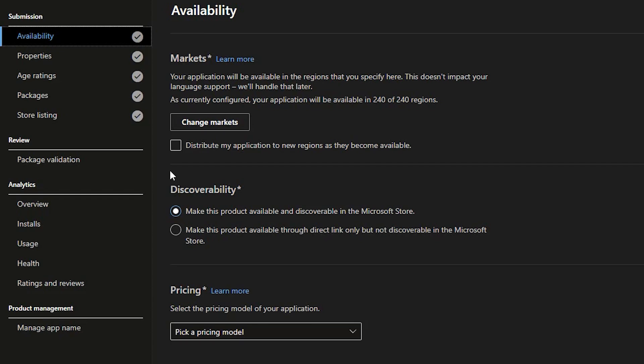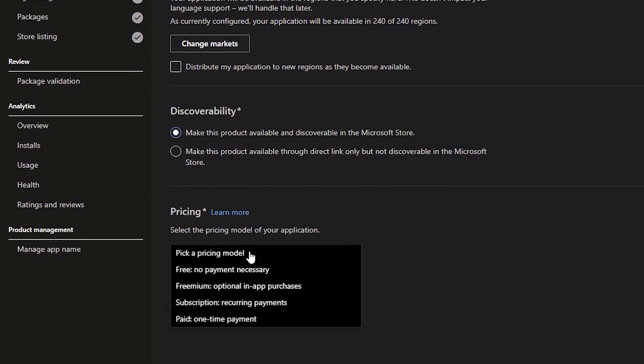Availability. As the title suggests, this is the page where we set up which region the application will be available, as well as the pricing model. Also, here you decide how your application will be discovered after publishing. In our case, we mark it as default. Discoverability make this product available in the Microsoft Store immediately, and this pricing will set up the application as free.